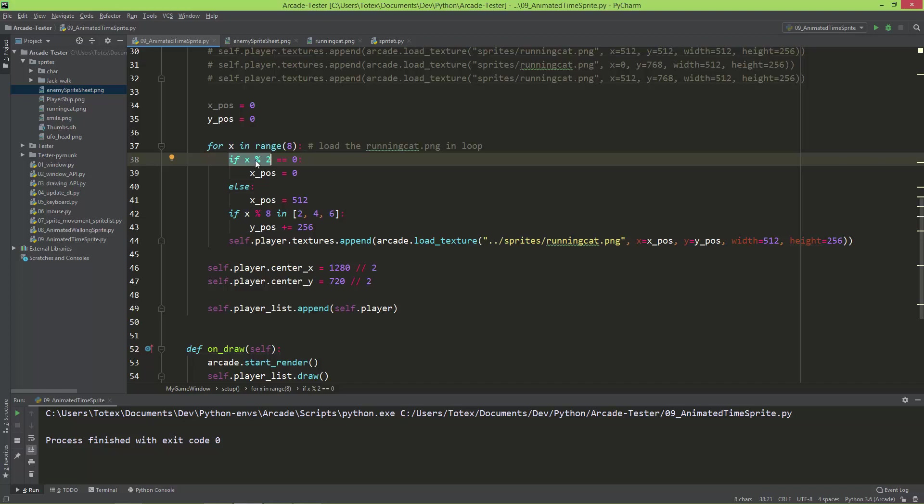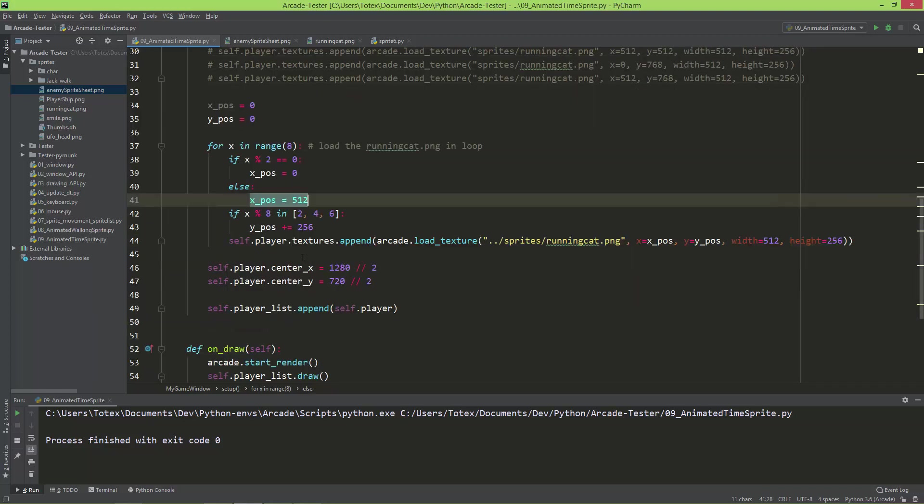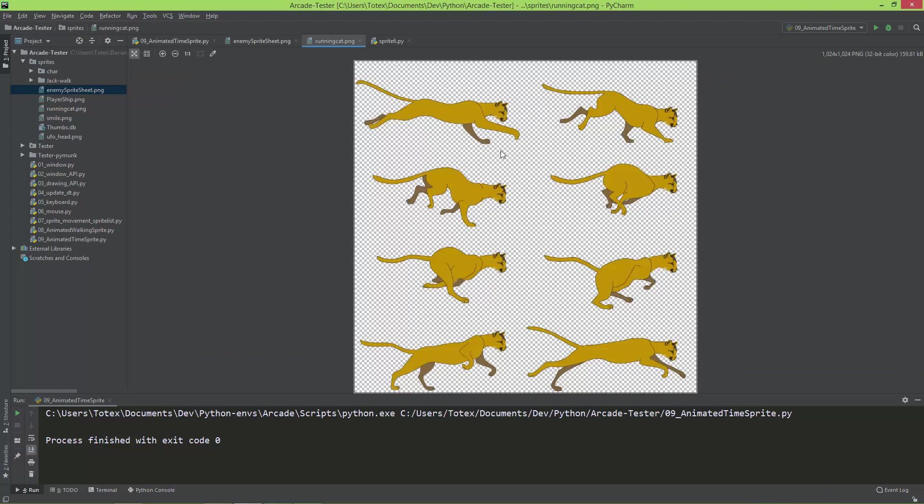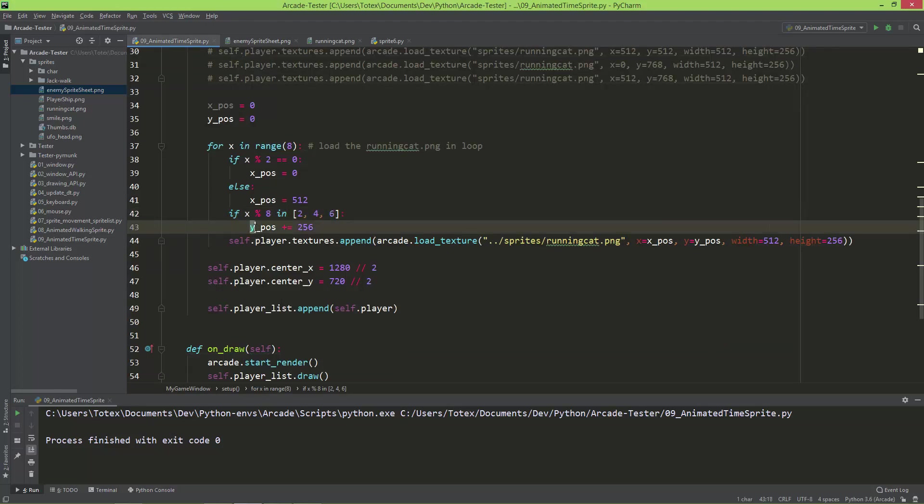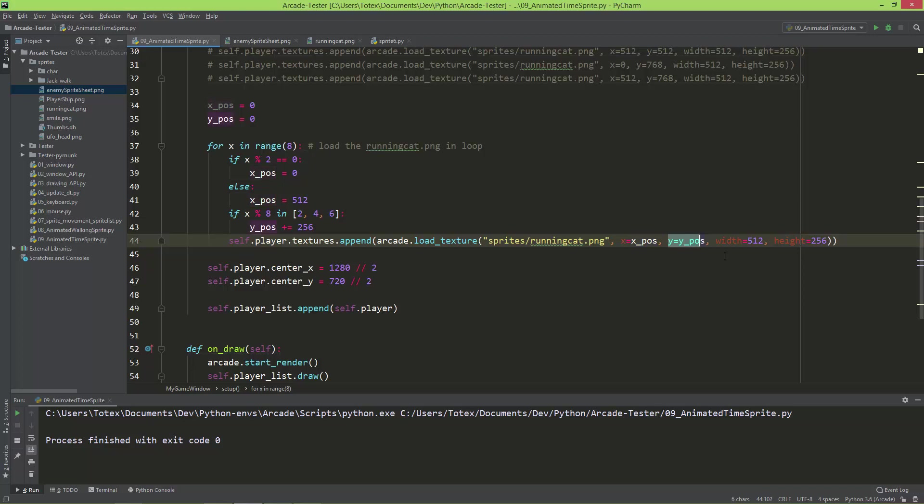And if x modulo 2 is 0, so in the first iteration 0 modulo 2 is 0, so the x_position will be set to 0. And in the next iteration which is 1, so x will be 1, 1 modulo 2 is 1, so this is false. So this will be executed and x_position will be set to 512. And here I'm also asking if x modulo 8 is 2, 4 or 6, so here it is 0, 1, 2, 4 or 6, then we need to increment the y_position by 256. And then just append the player texture using the sprites/running_cat. And here I'm just setting the x to x_position, y to y_position, and the width is always 512, and the height is always 256.